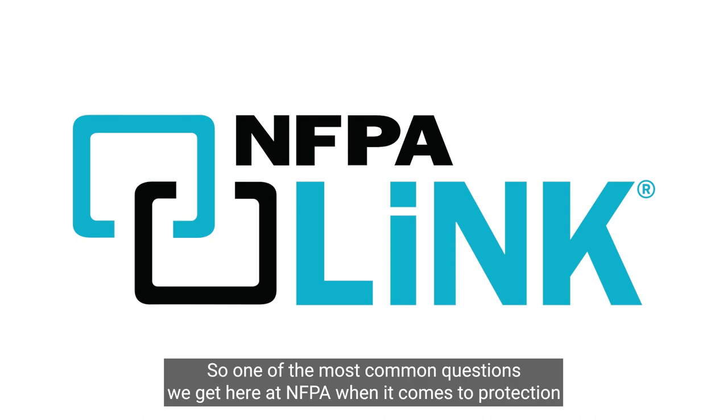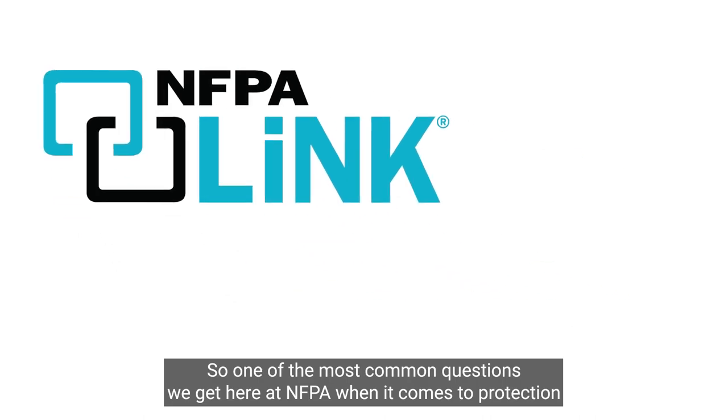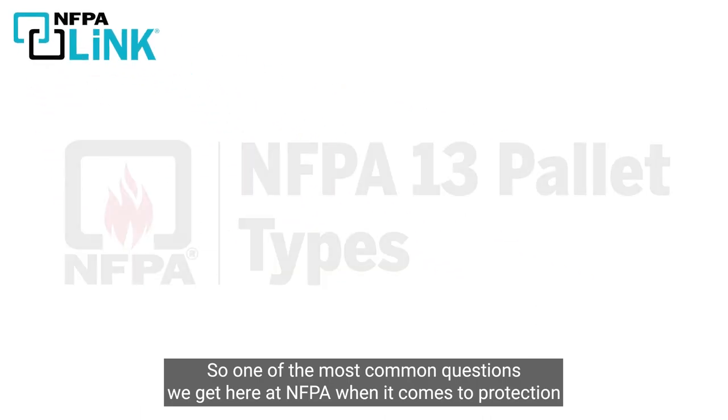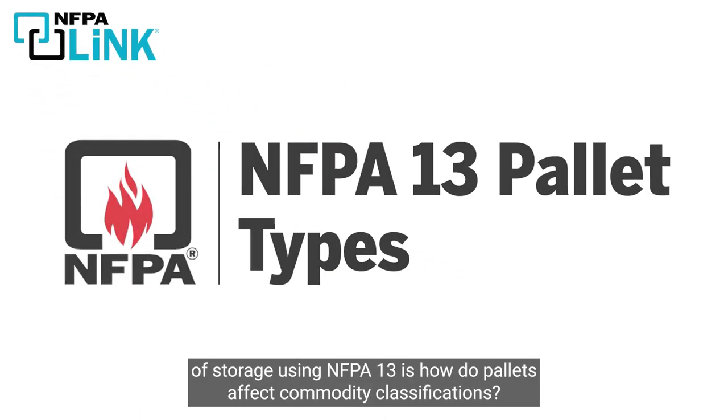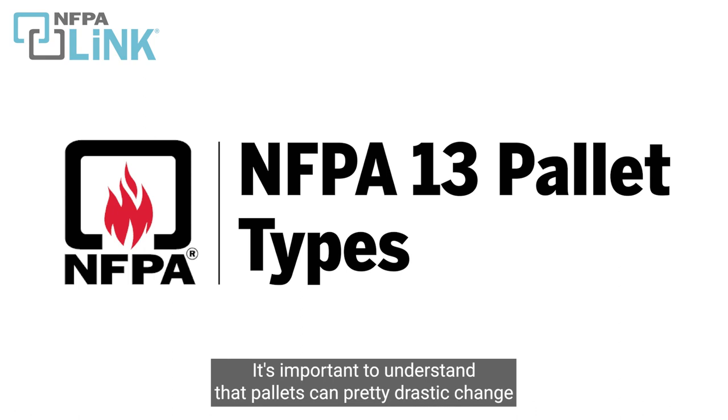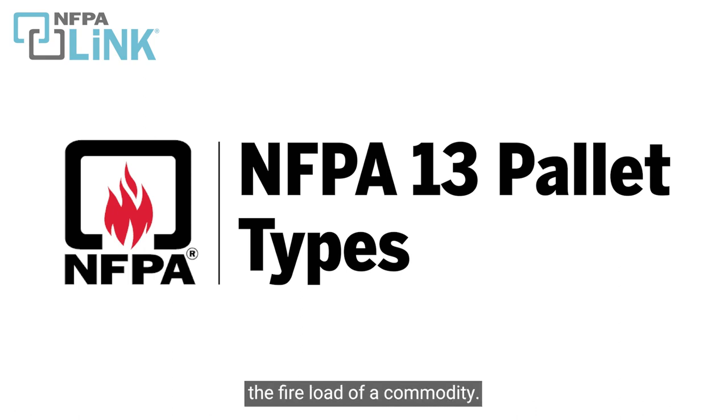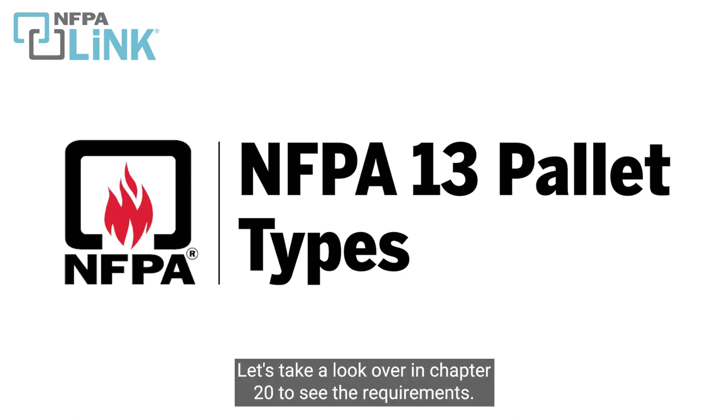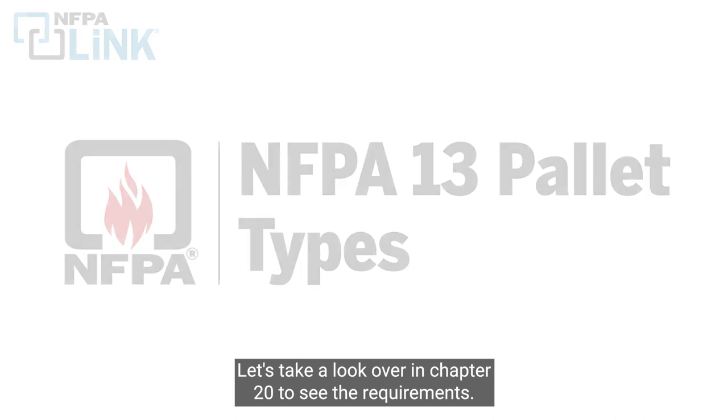So one of the most common questions we get here at NFPA when it comes to protection of storage using NFPA 13 is, how do pallets affect commodity classifications? It's important to understand that pallets can pretty drastically change the fire load of a commodity. Let's take a look over in chapter 20 to see the requirements.